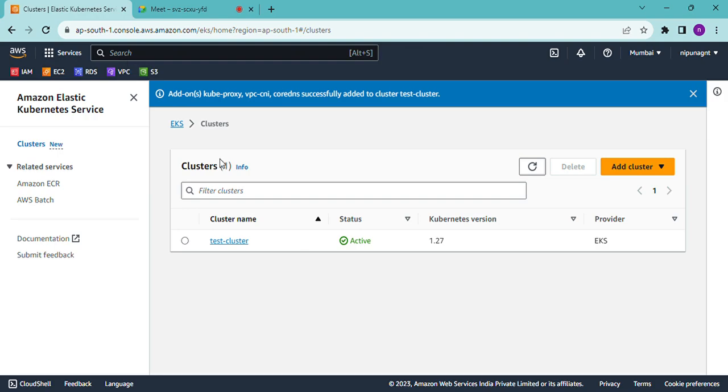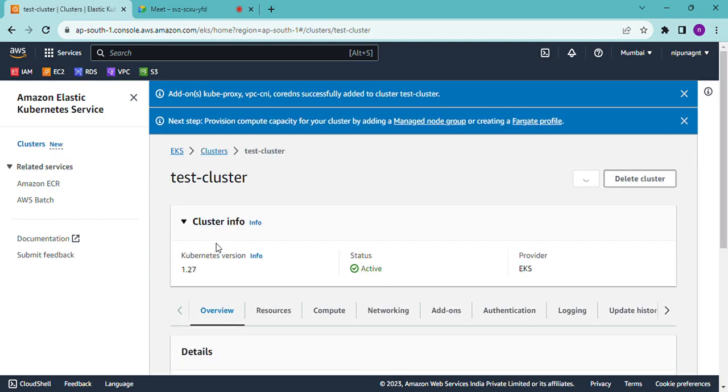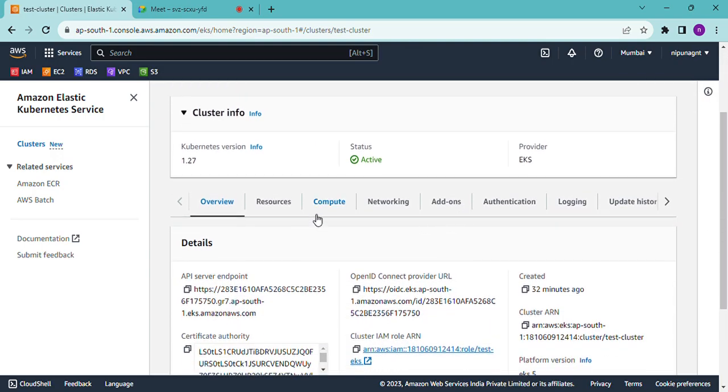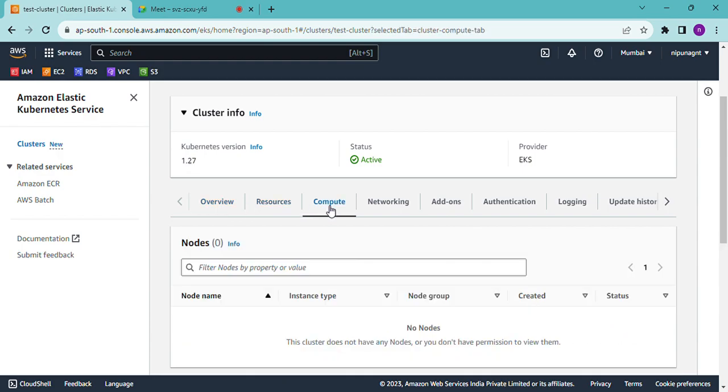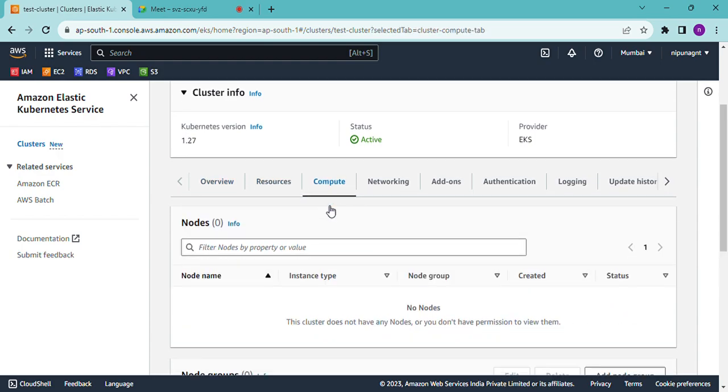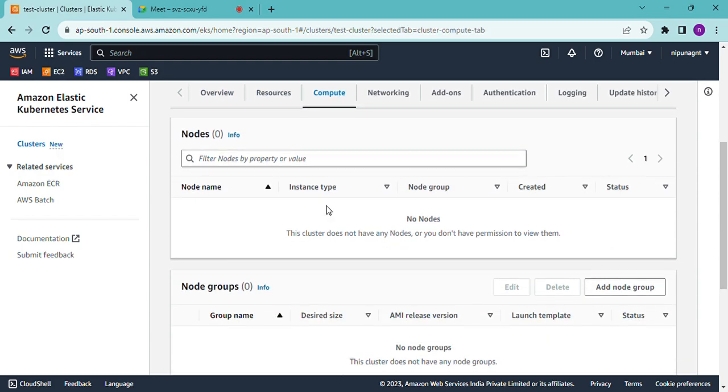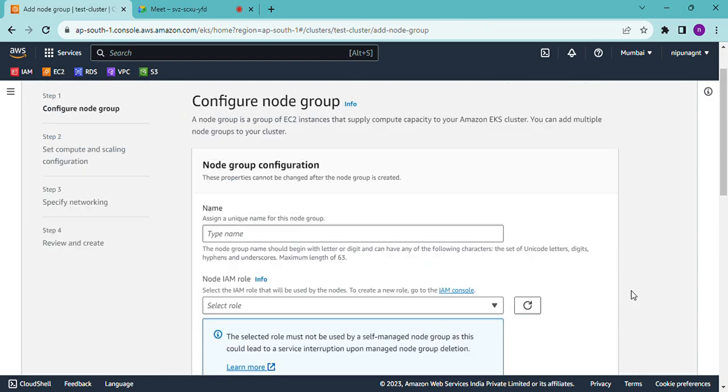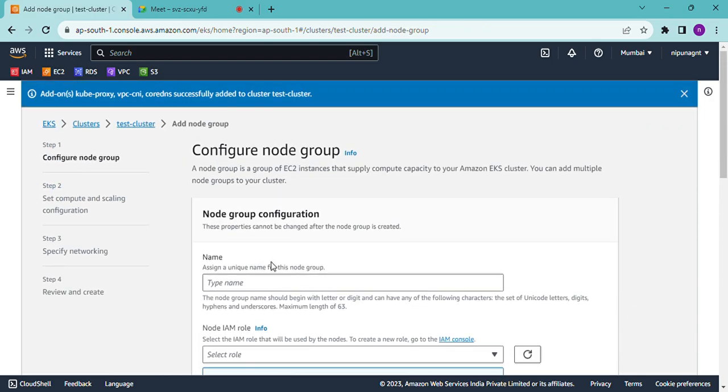Now create worker nodes in cluster. First, go to cluster. In the compute option, go to compute. In the computers, add node group. Enter group name, for example, test node group.